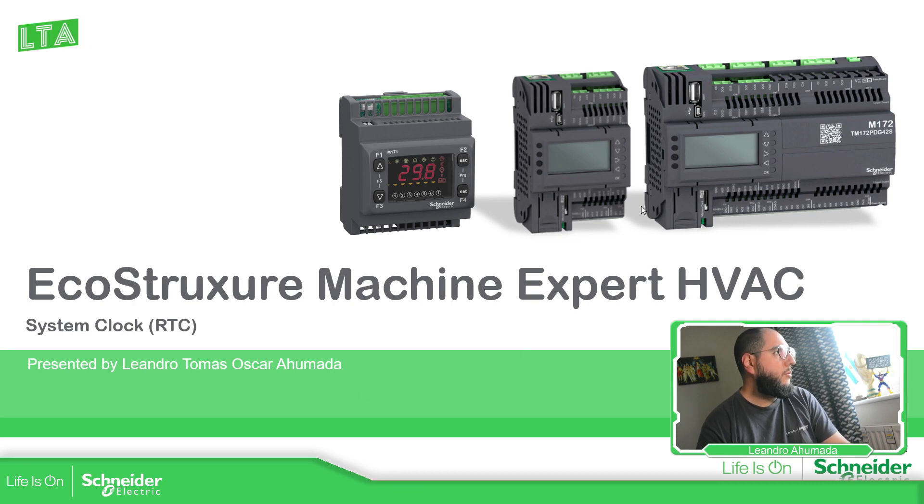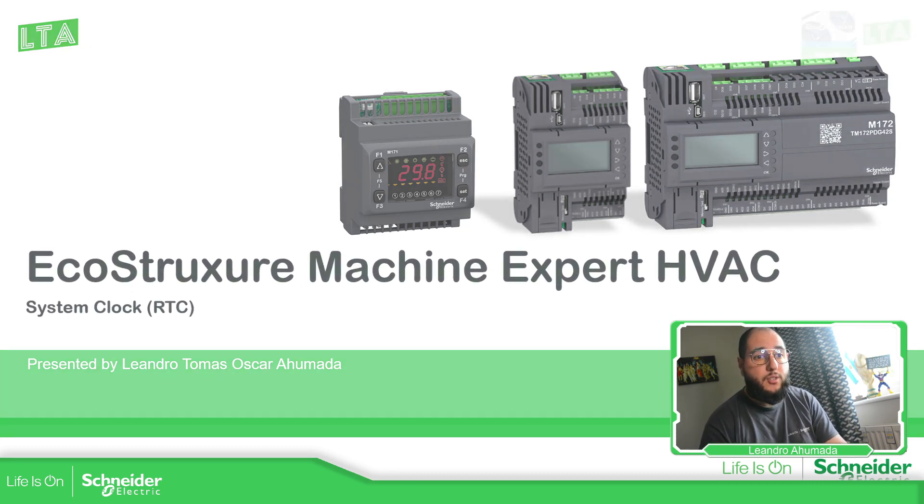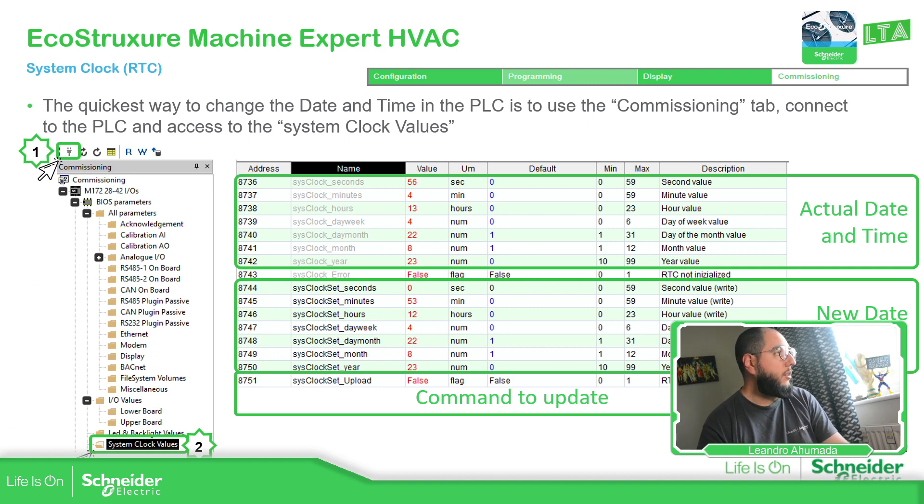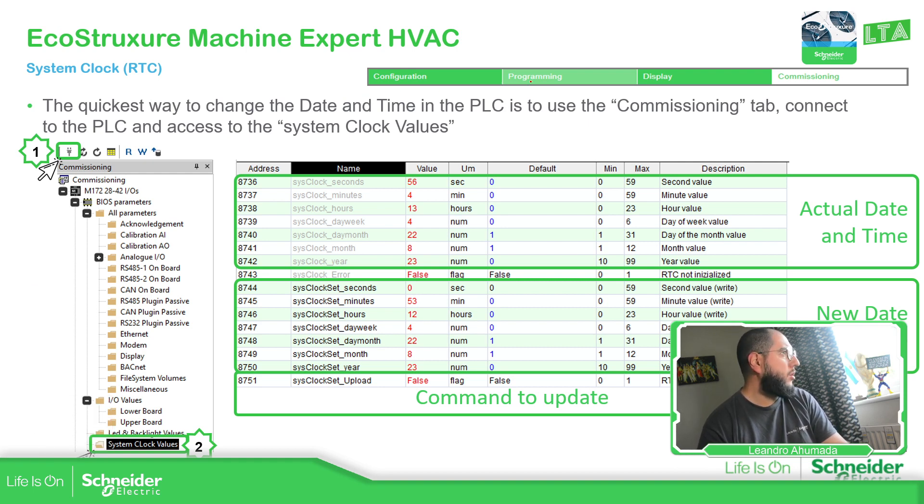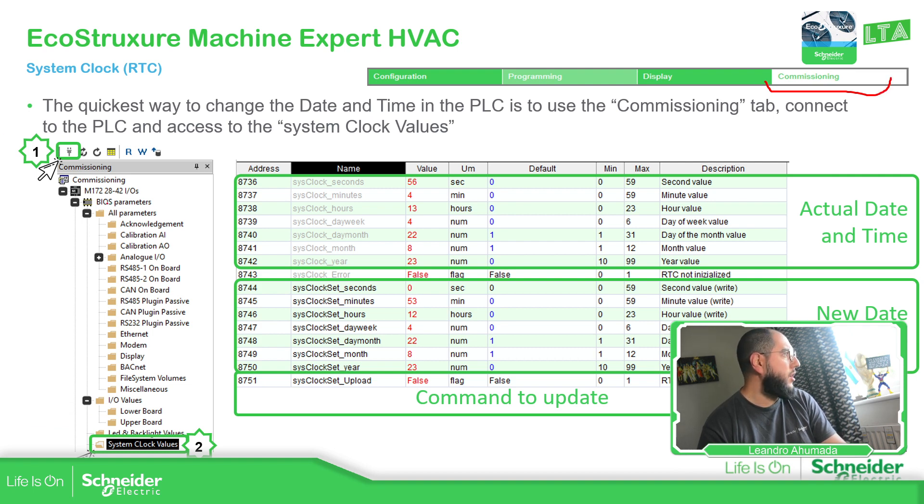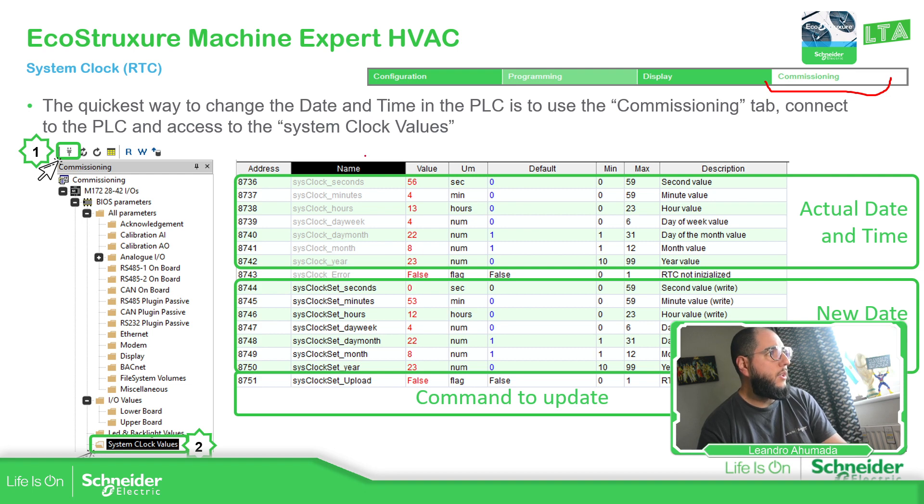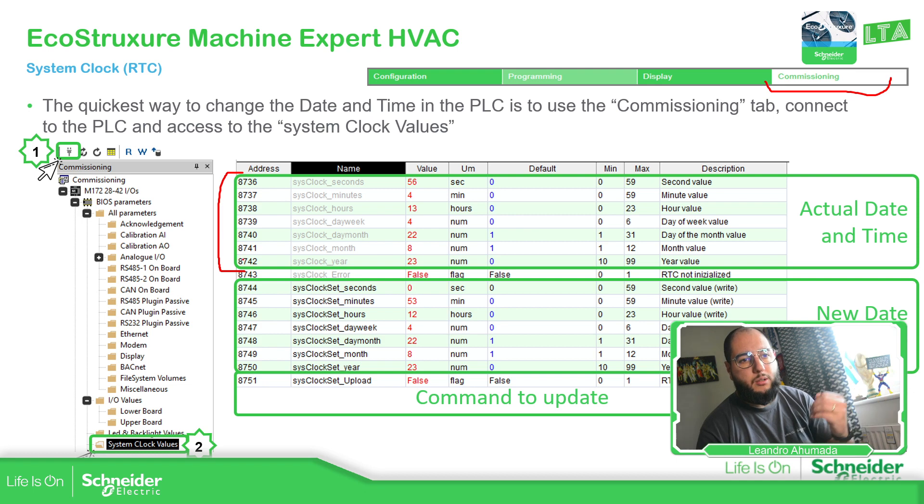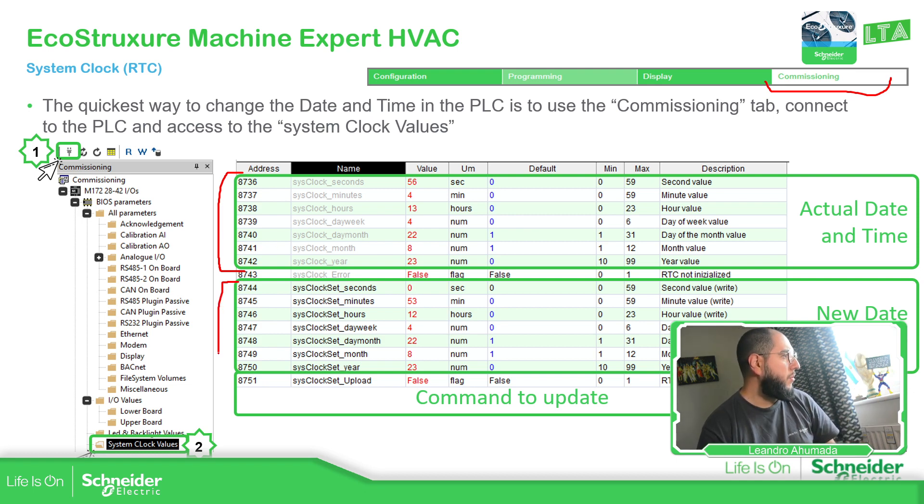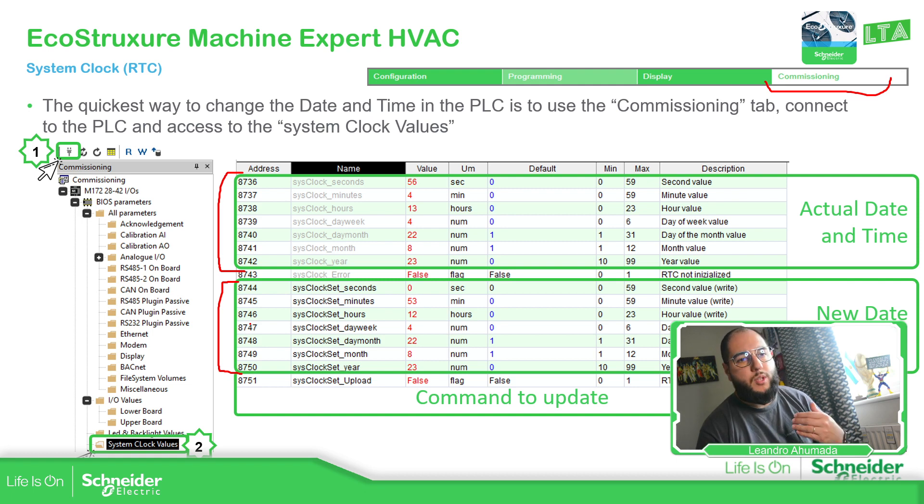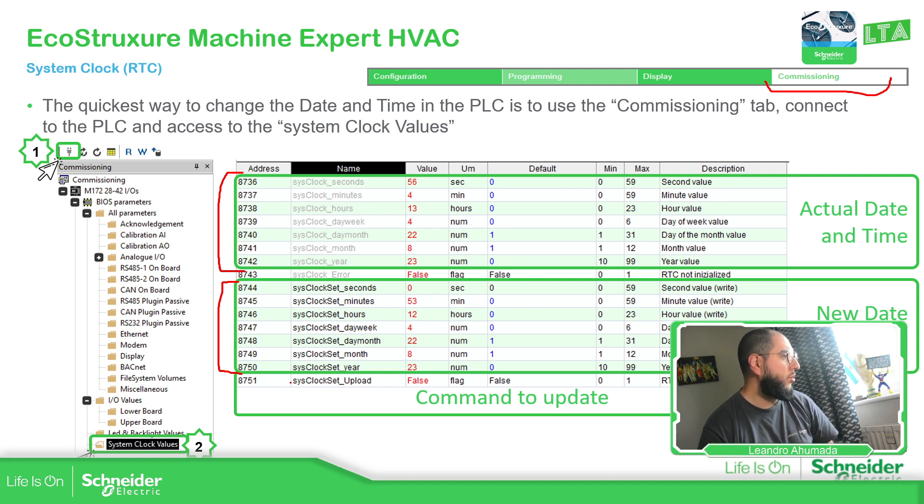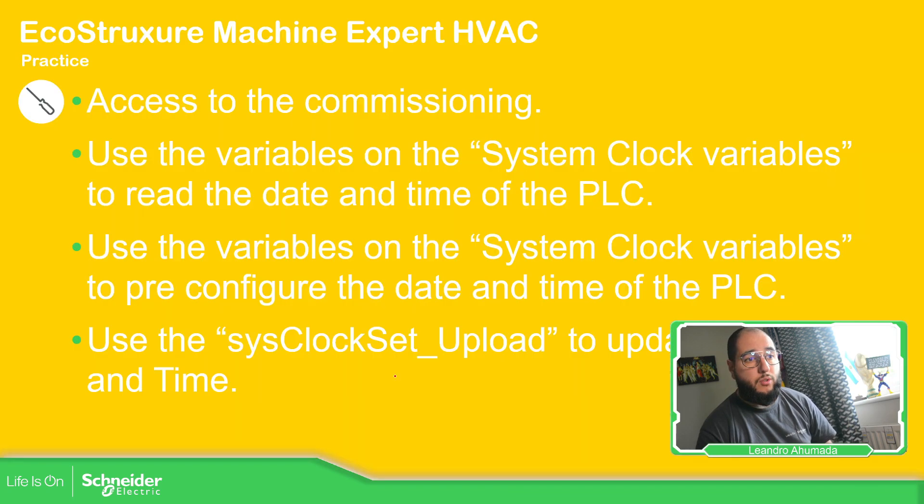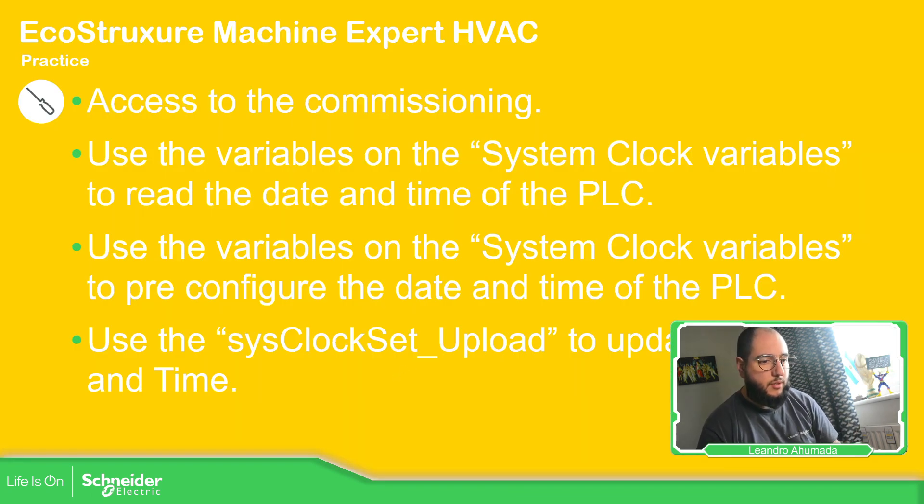So the M162 has the real-time clock and we have the possibility to change that, change the actual date and time. So the easiest way is to go to commissioning, just put here, go to the commissioning tab, and then go to the system clock values folder. In there you have one set of variables to see which is the actual date and time, and then another set of variables that are related to the new date and time that we want.